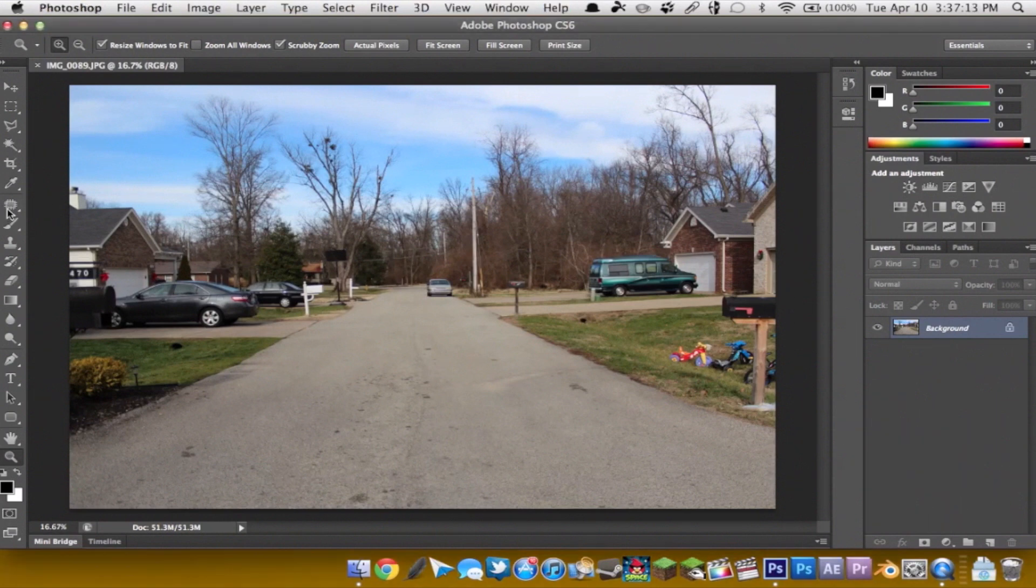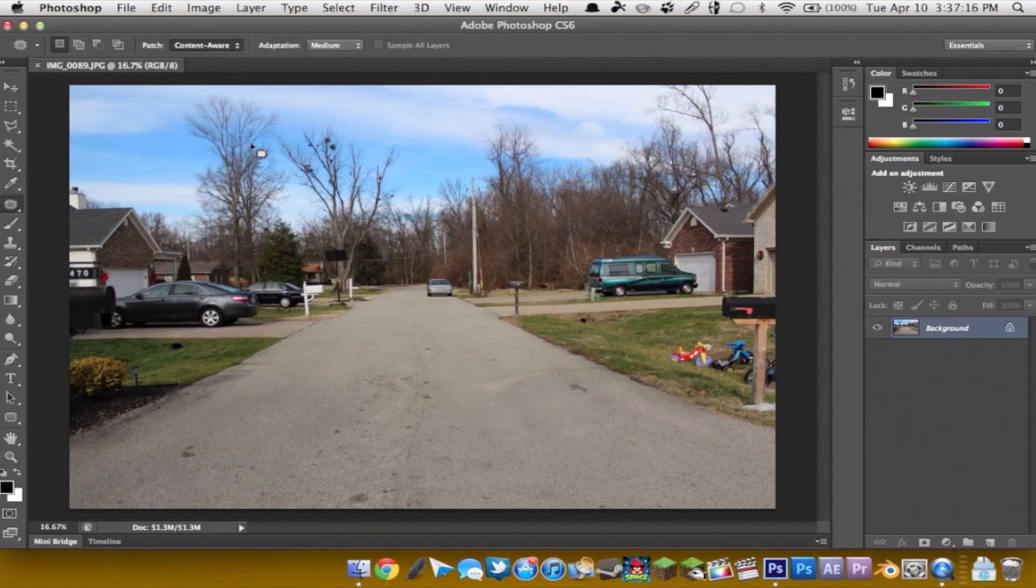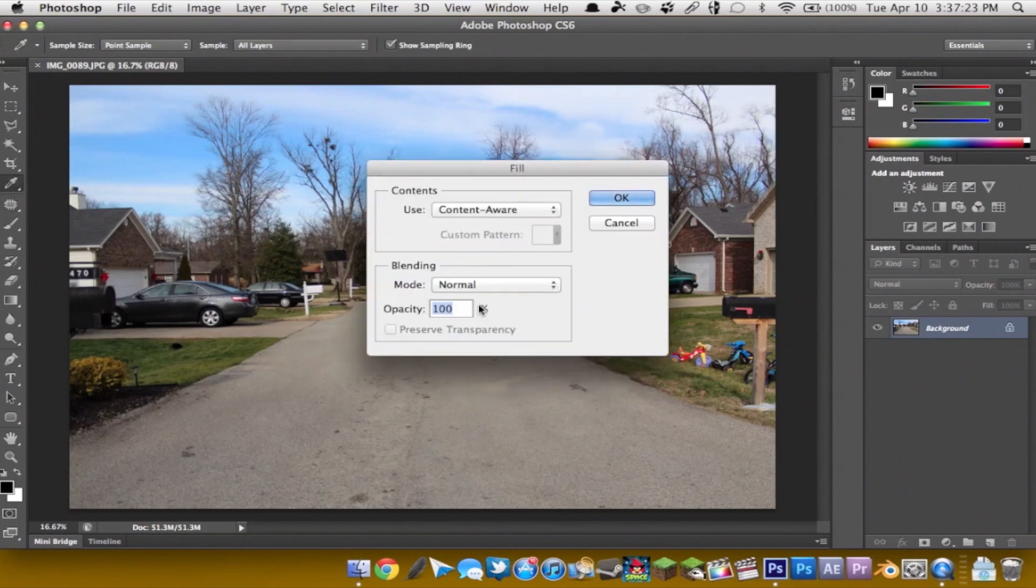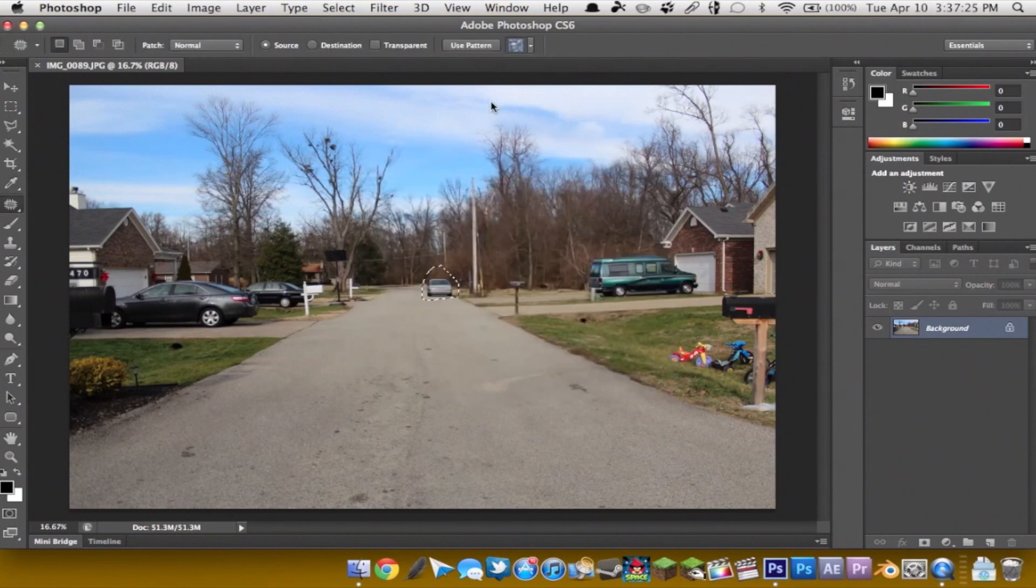Alright so normally with the patch tool, you select an area and basically you can fill it with content aware or a pattern.